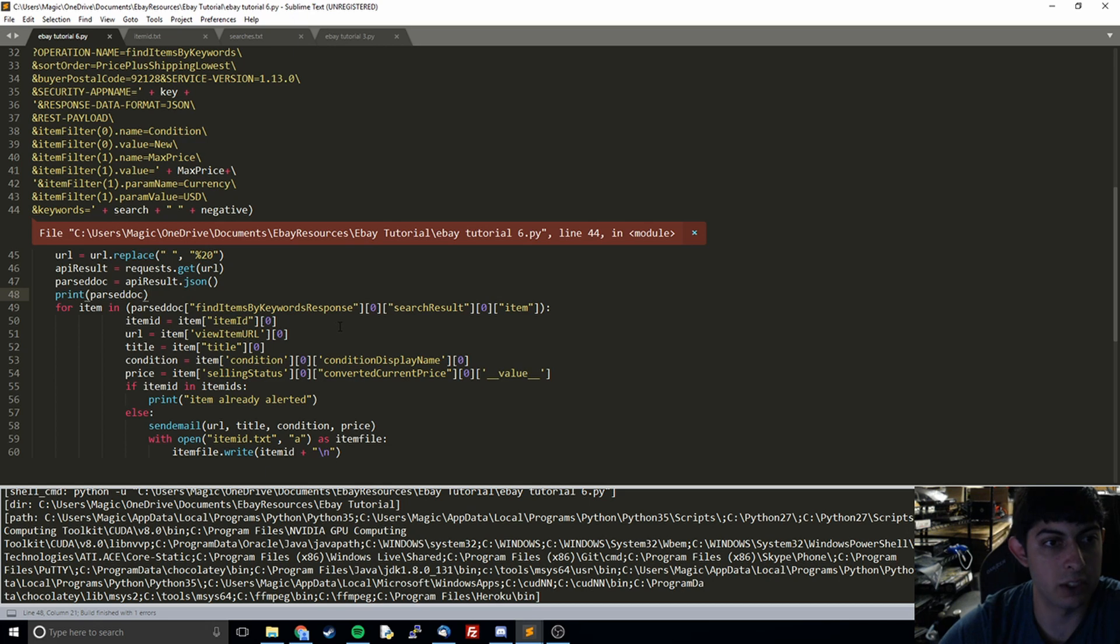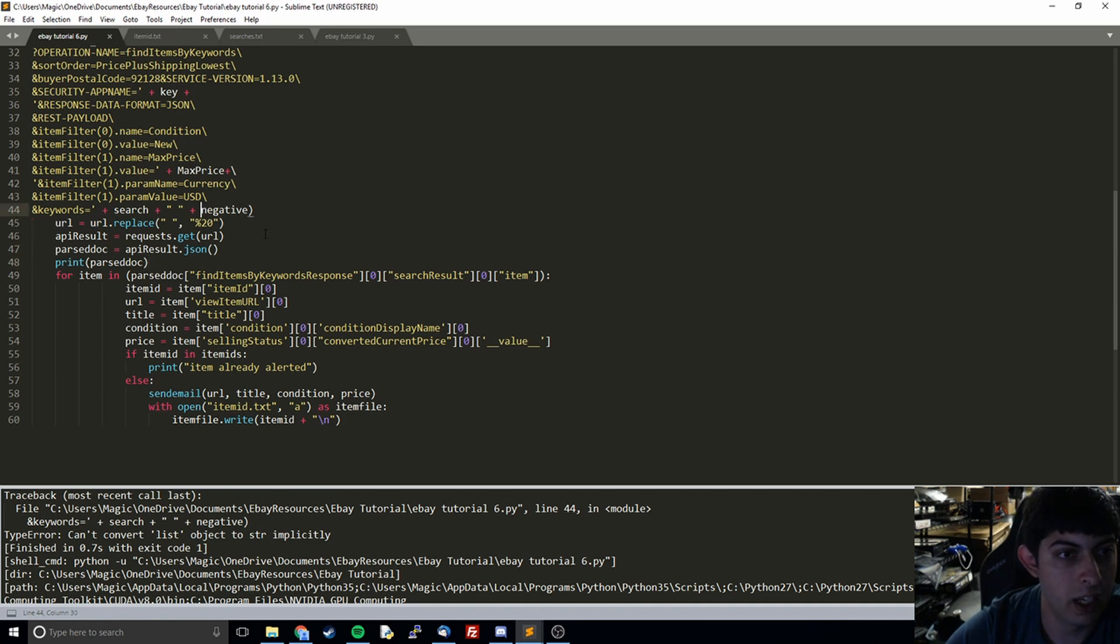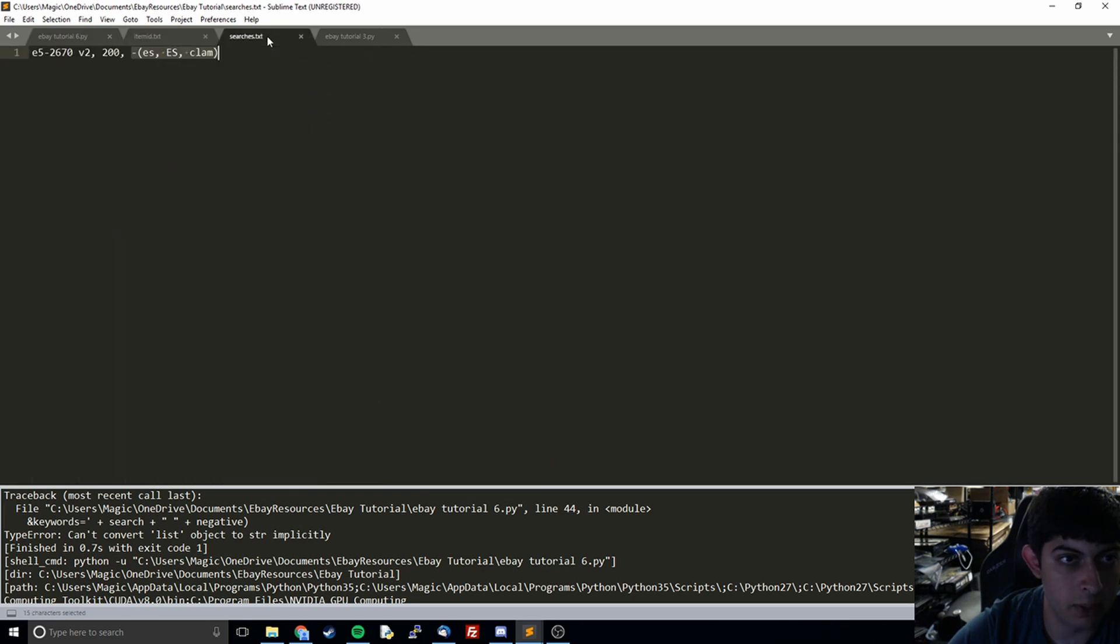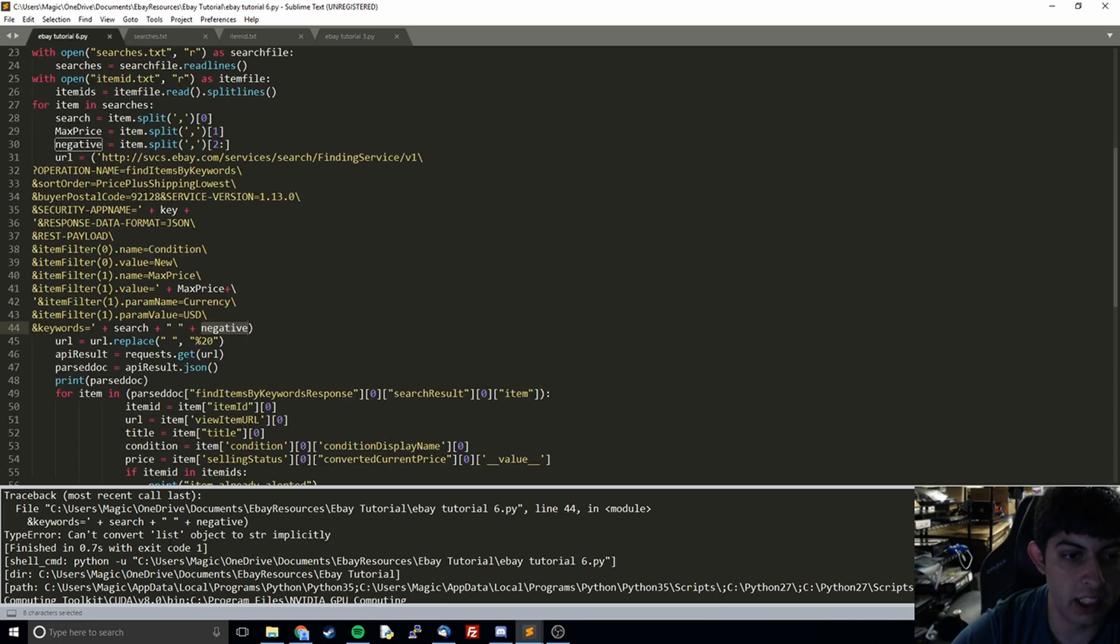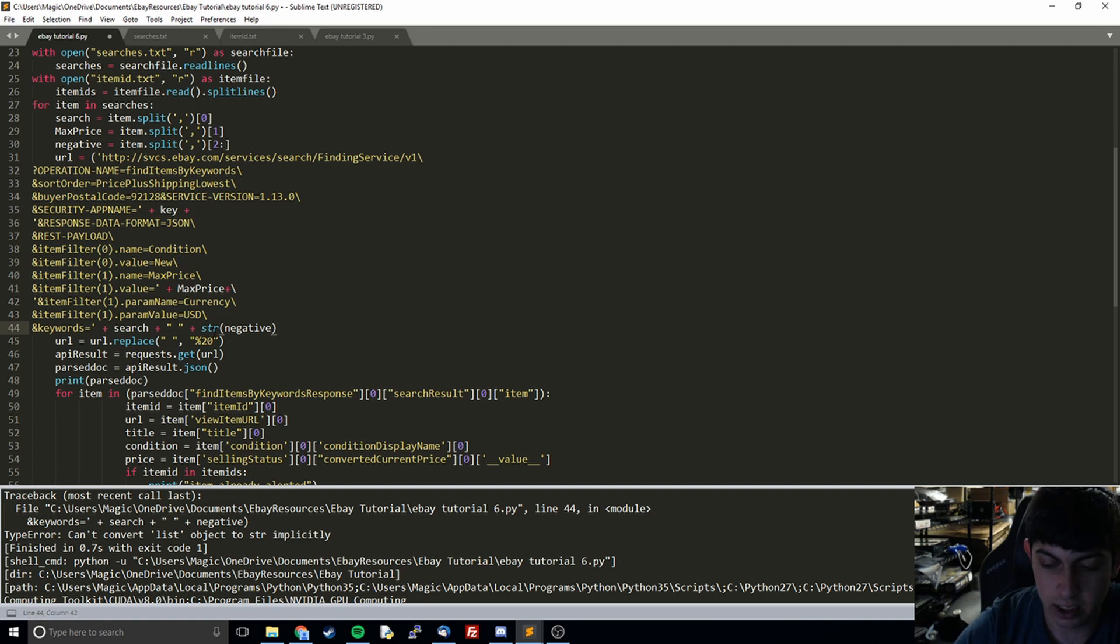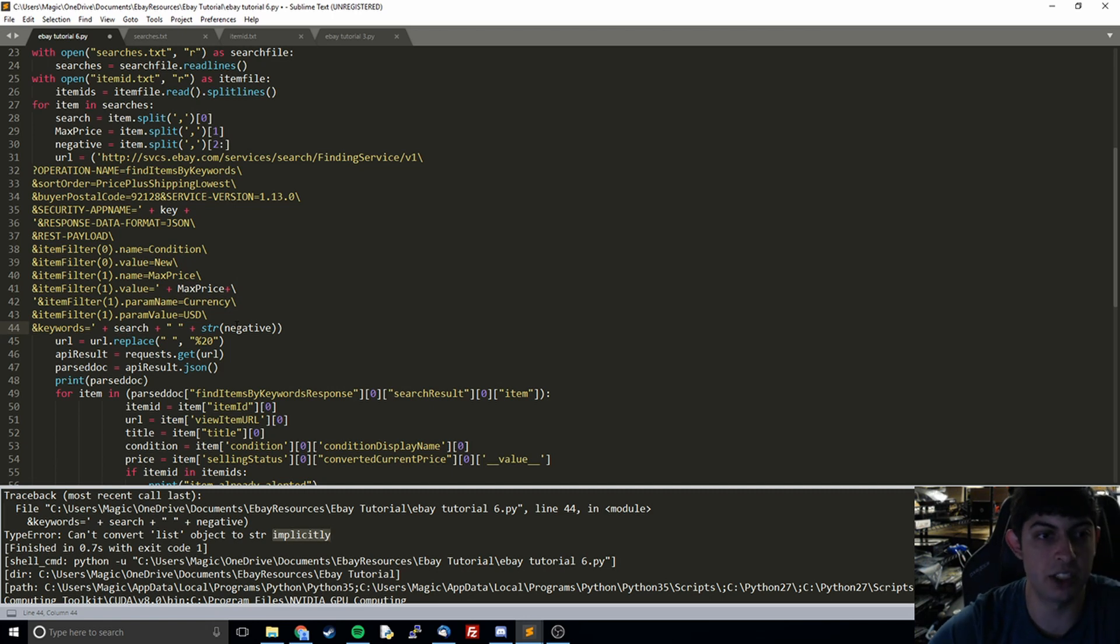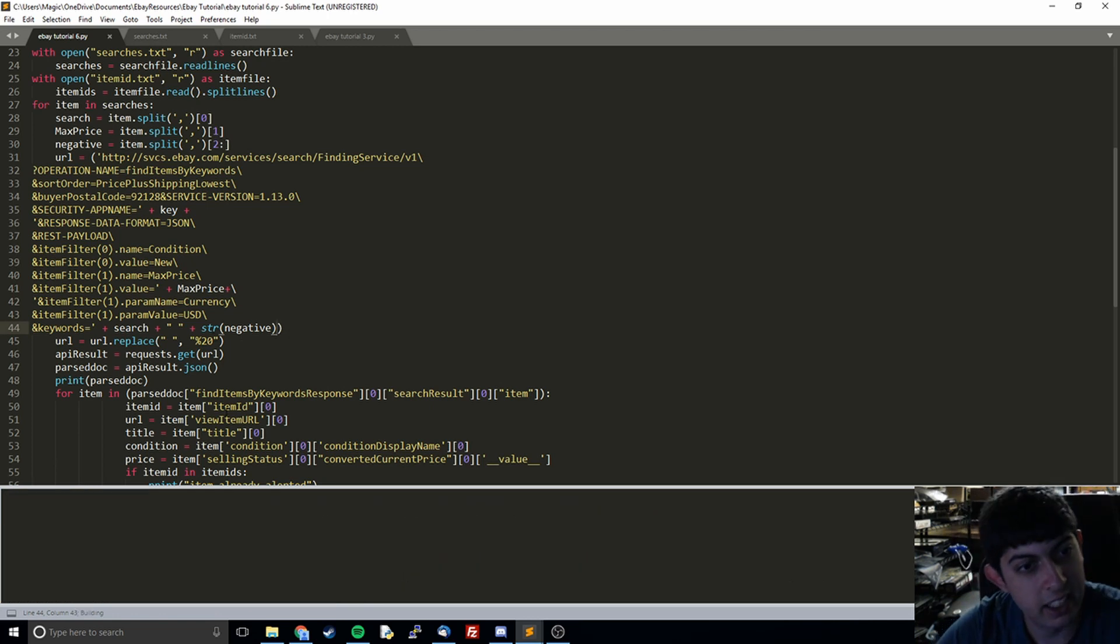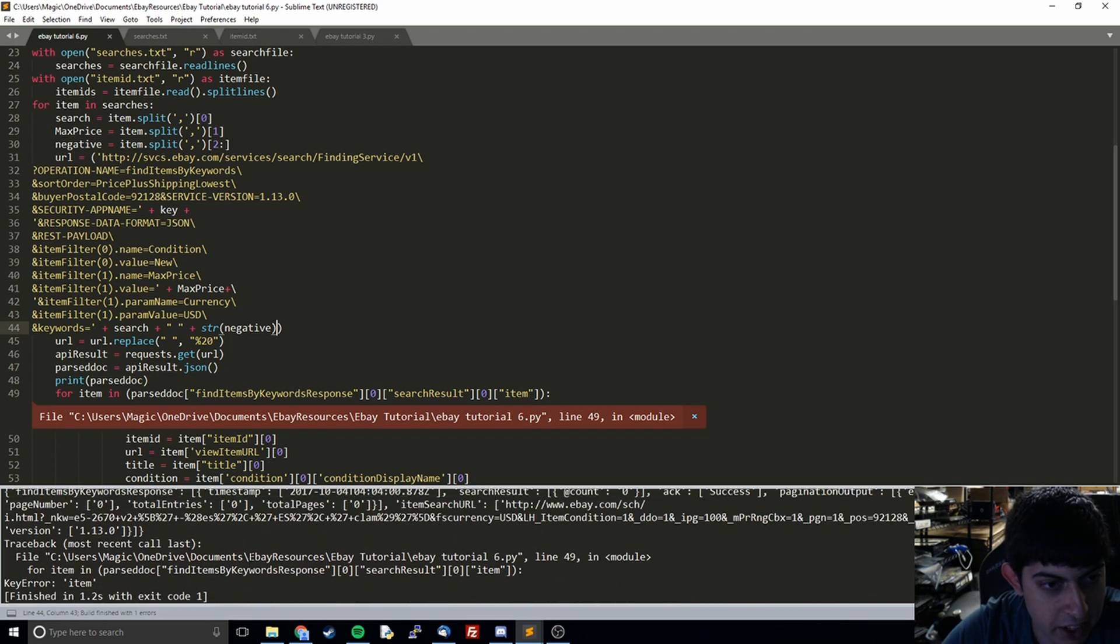I will hit control B, fingers crossed it works. List object to string can't convert, okay. So right now what we have is this negative is a list - we're pulling it from over here and it's going to pull out ES, ES, and clam and those are all going to be within a list. What it's saying down here is it can't convert the list to a string, which is the format we need to add it to the rest of this string. So what we do is we do that explicitly - it says it can't do it implicitly but we can explicitly say turn this into a string, and then it takes the list and turns all of the items into strings and just puts it all together.